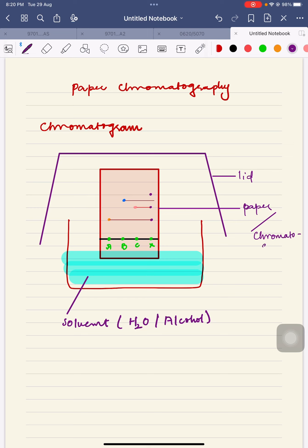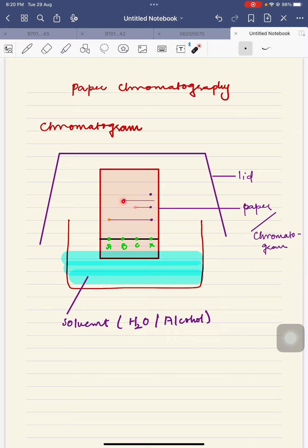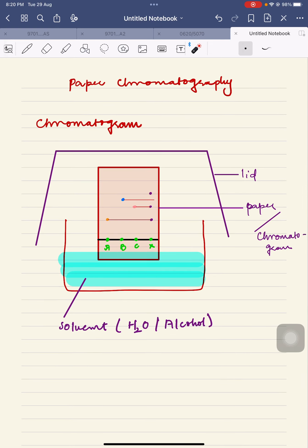The mixture X is converting itself into one, two, and three spots. Spot C is shifted into one spot and it is matching with X, so we can say that C is a pure substance and C is present in X. B is also a pure substance as it shifts into a single spot, but B's spot is not coinciding with X, so B is not present in X. Spot A is matching with X, so A and C are present in X but B is not.